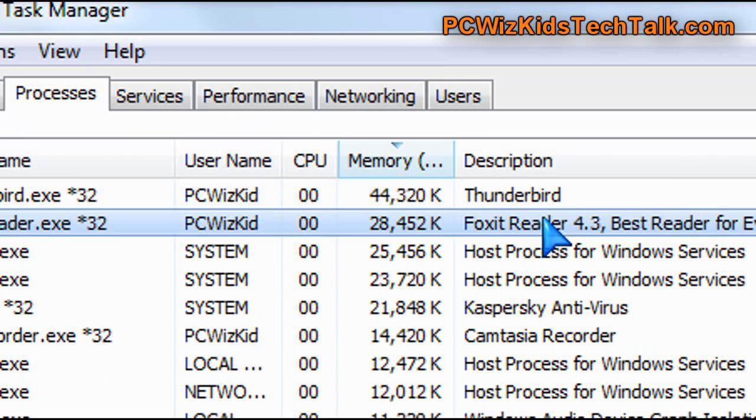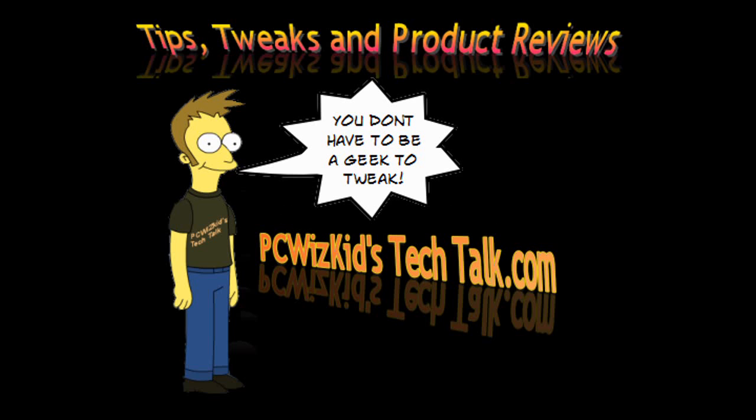So I hope you guys try it out. Let me know what you think, and thank you for watching.